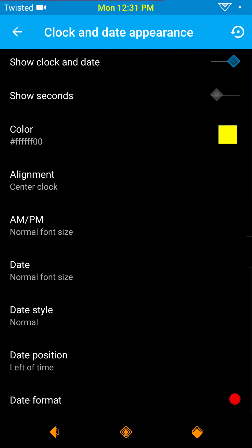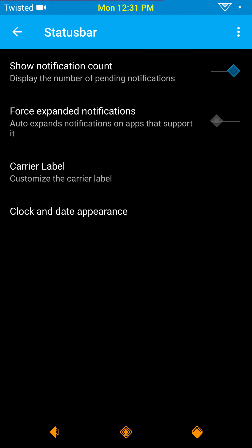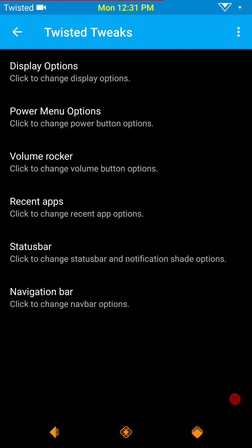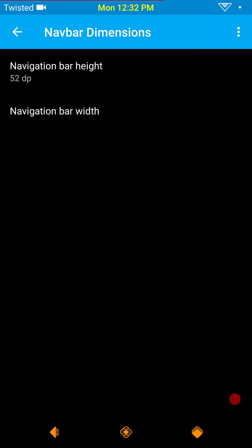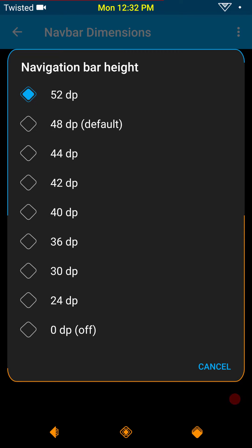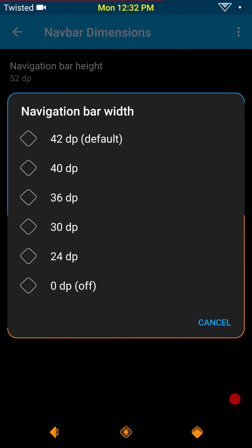Then you have your clock and date appearance settings — basically you can set your clock, date, AM/PM, and color. I'd at least like to see where we could make that a little bit bigger, but letting us color it is awesome in itself — a lot of ROMs don't let you do any coloring at all in your status bar. Nav bar is up next — you can enable or disable it if you want to use Pi instead. I don't use Pi, I only have it on for demonstration purposes. You have show arrow keys while typing, kill back button, long press for recents, and navbar dimensions — they give you 52dp as opposed to just 48dp, which I really like.